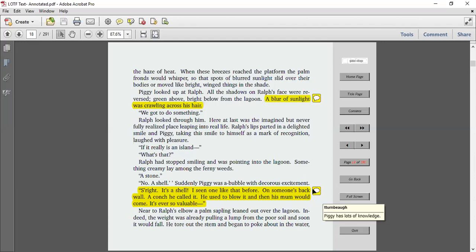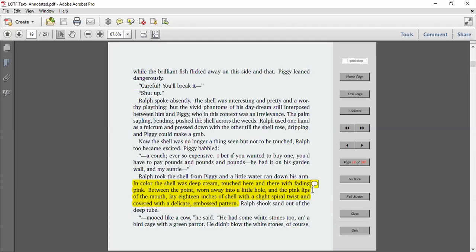He used to blow it and then his mum would come. It's ever so valuable. Near to Ralph's elbow, a palm sapling leaning out over the lagoon. Indeed, the weight was already pulling a lump from the poor soil and soon it would fall. He tore out the stem and began to poke about in the water, while brilliant fish flicked away on this side and that.